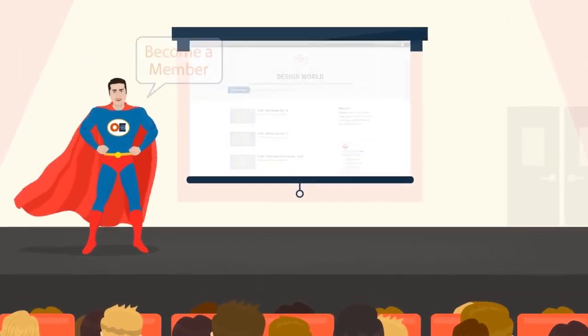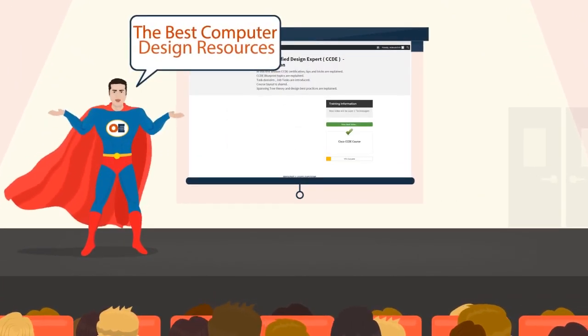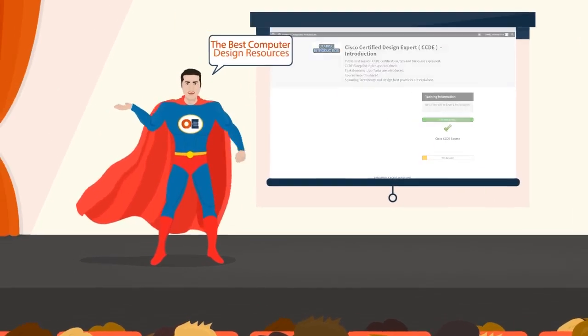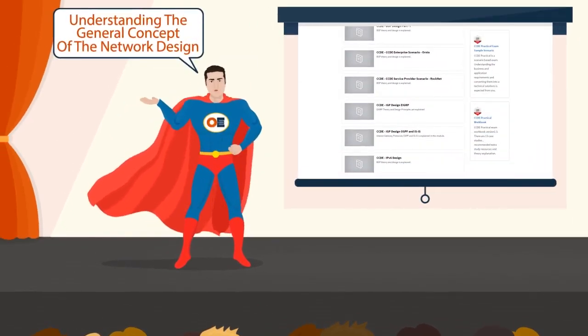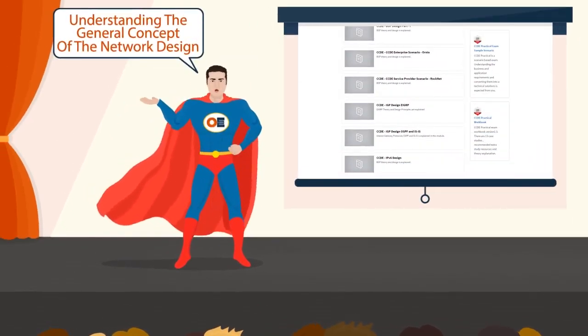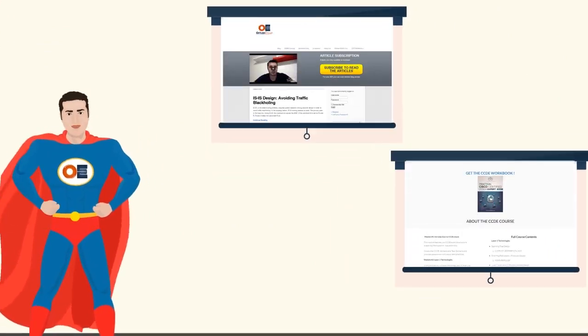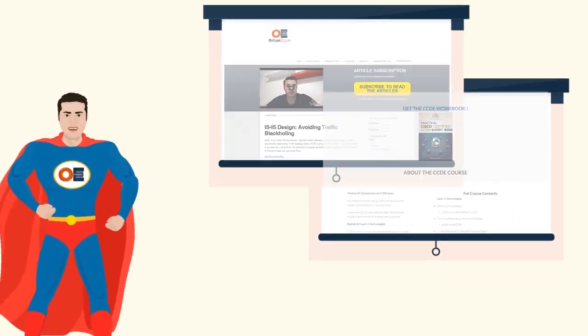When you become a member, you can access the best computer network design resources available. You'll enjoy the benefit of understanding the general concept of network design. Read the most updated network design blogs and courses.